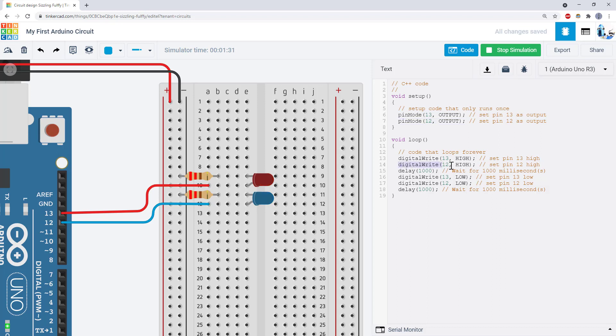And then to set pin 12 high at the same time pin 13 is set high. Wait a second. Then set pin 12 low at the same time pin 13 is set low. This causes the LEDs to blink in sync.